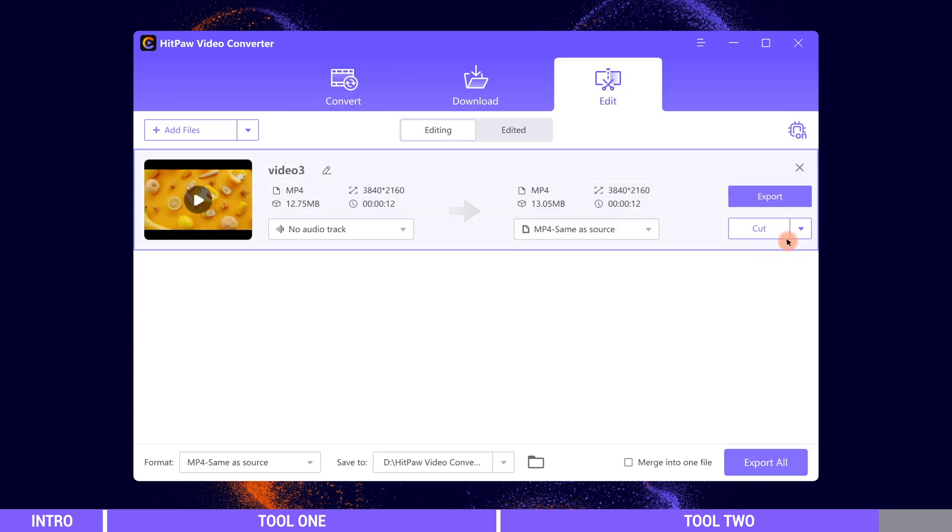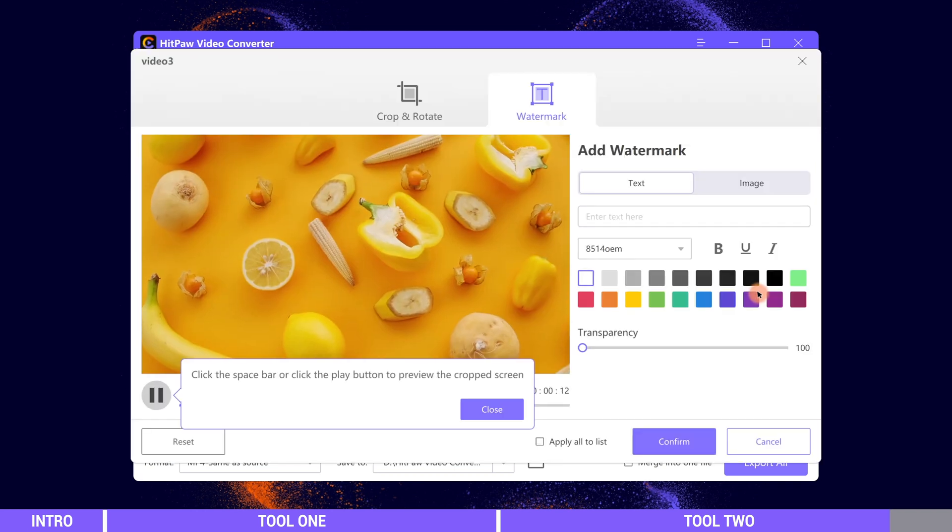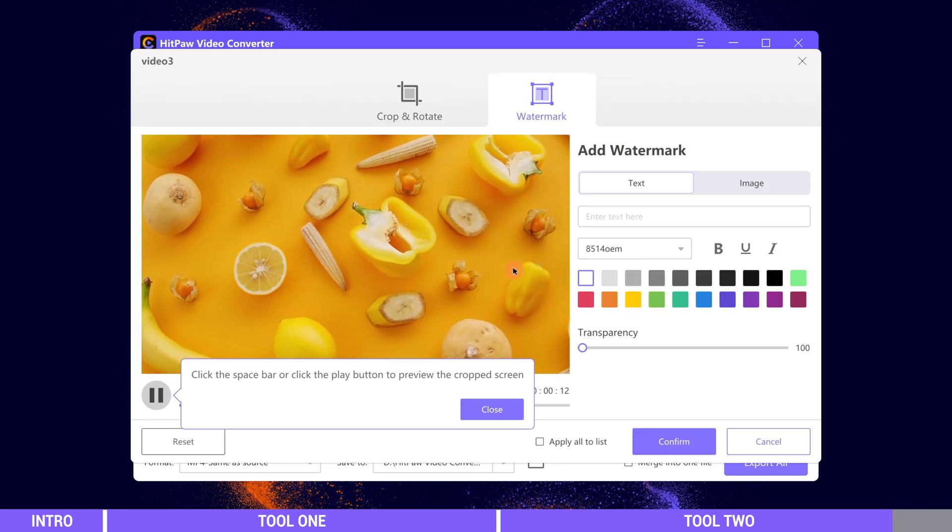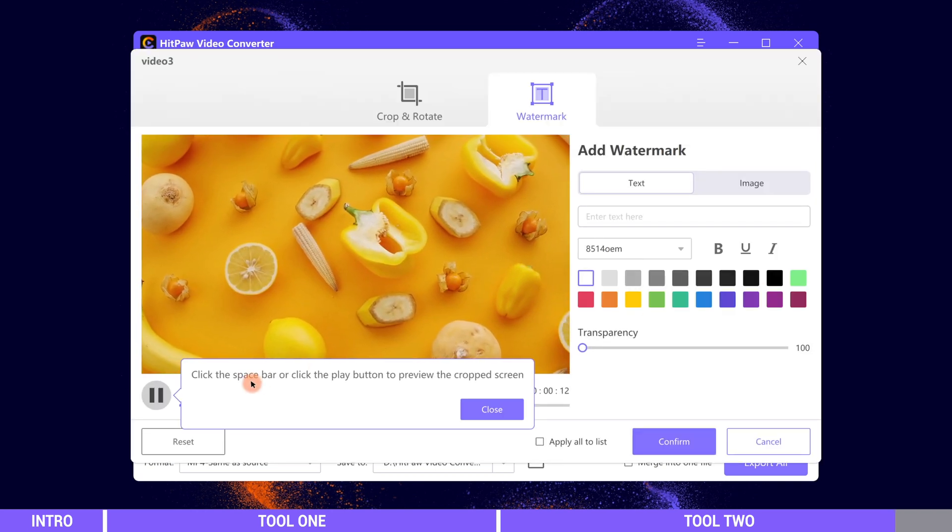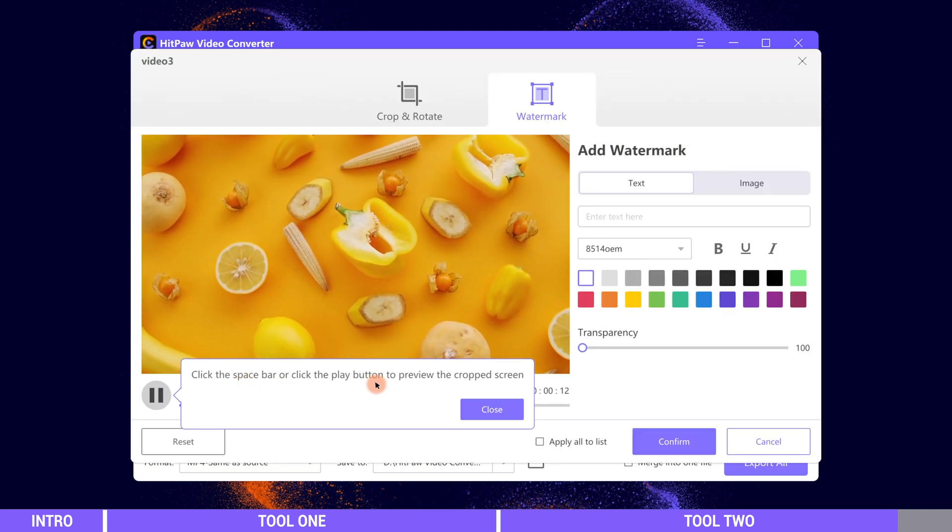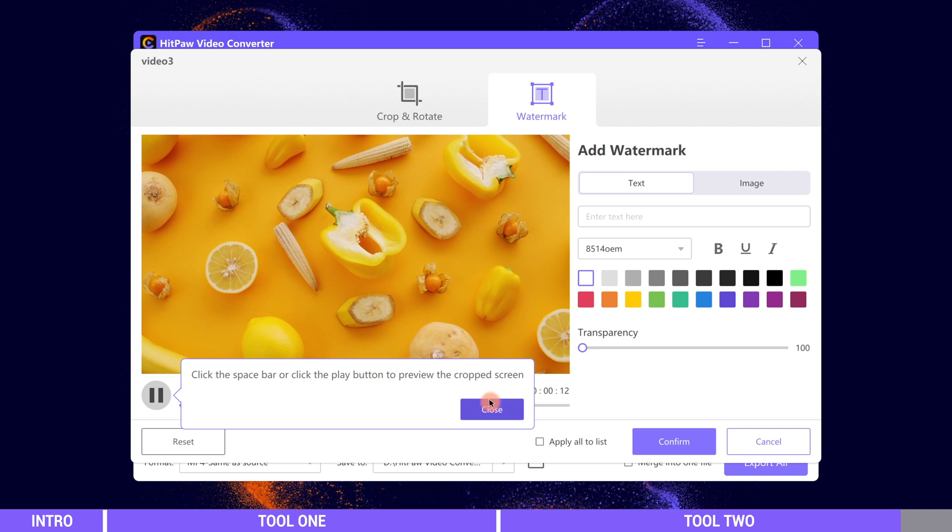Then select watermark. Here we can add text or image watermark to the video and customize it.